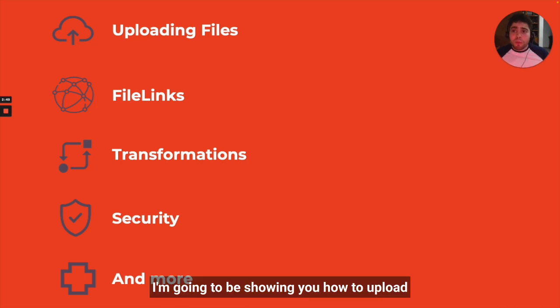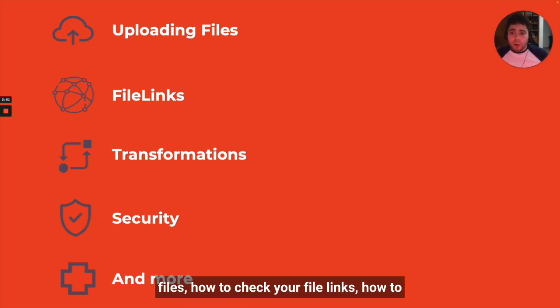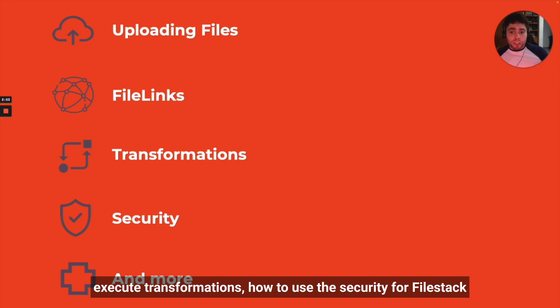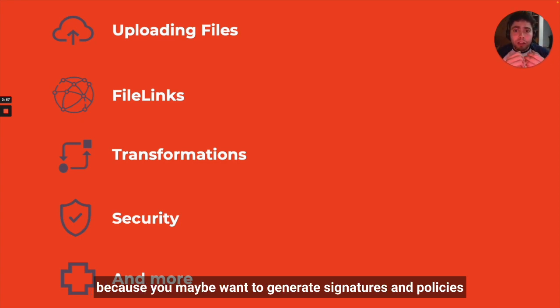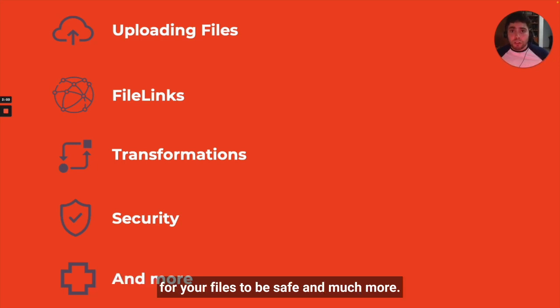I'm going to be showing you how to upload files, how to check your file links, how to execute transformations, how to use the security for Filestack because you maybe want to generate signatures and policies for your files to be safe and much more.